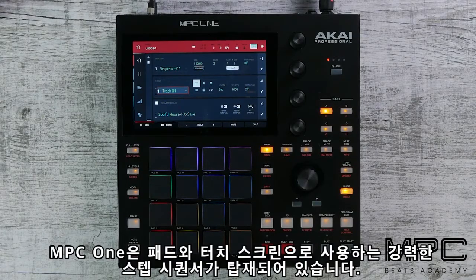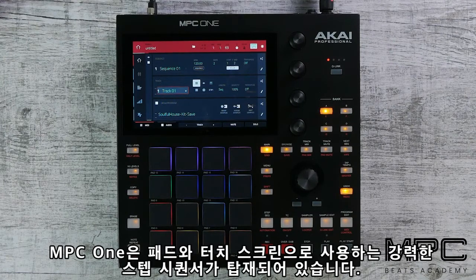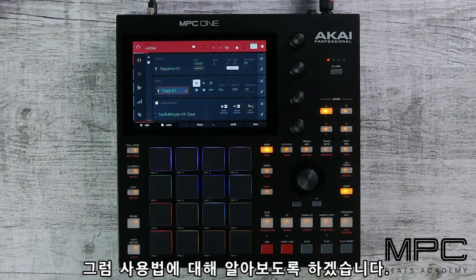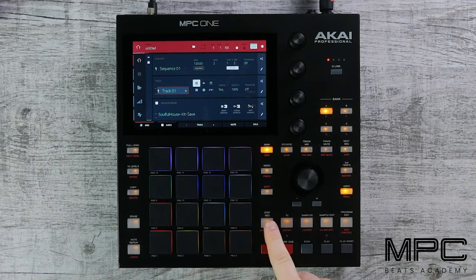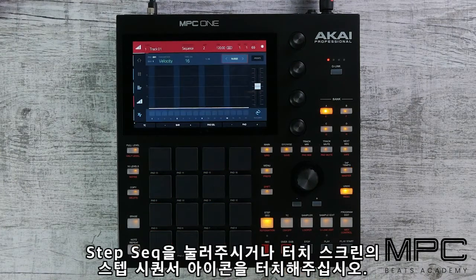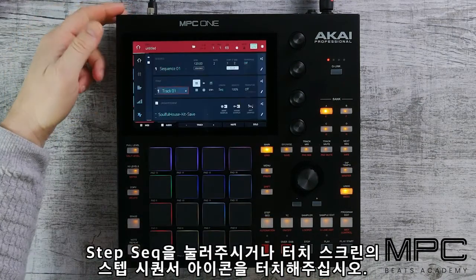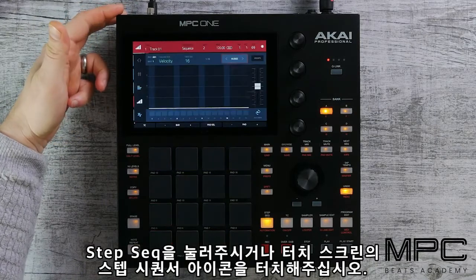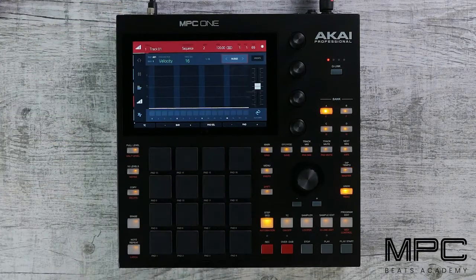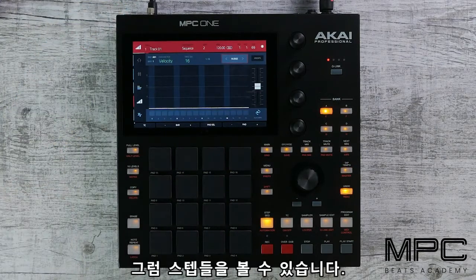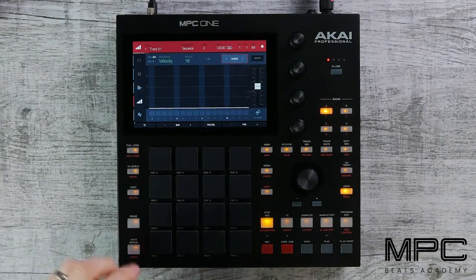MPC One features a very powerful and tactile step sequencer that utilizes the touch screen and the pads. Let's have a closer look. Press step sequence to enter the mode, or use the touch UI and press the step icon, and now we can see our steps.